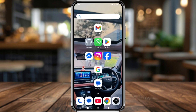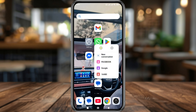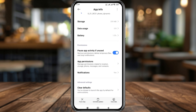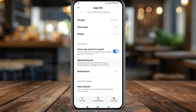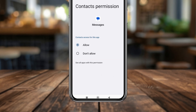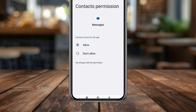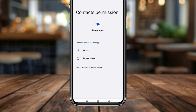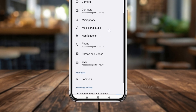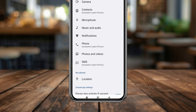Next, check your Messages app permissions. Tap and hold the Messages app, then tap App Permissions. You need to make sure two things: the Contact permission is enabled and allowed, then scroll down and find the SMS option and make sure that is also allowed.